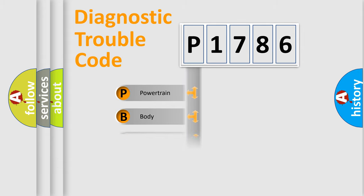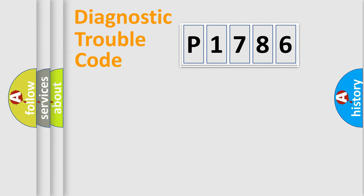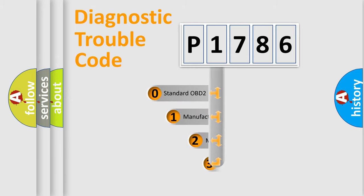Powertrain, Body, Chassis, Network. This distribution is defined in the first character code.